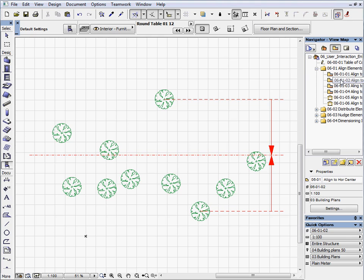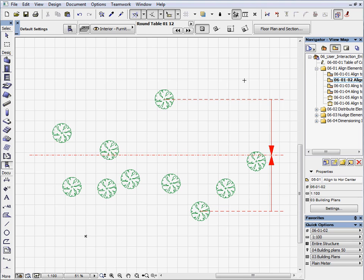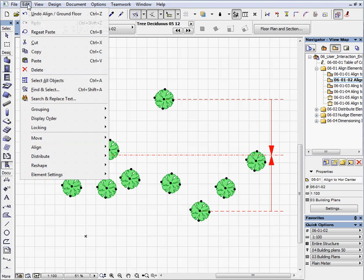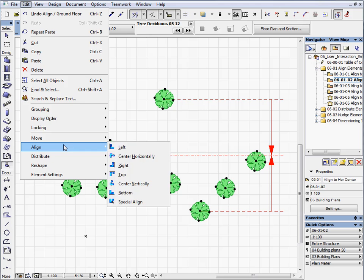Activate the next preset view. Now we will rearrange these elements and place them in the middle of the floor plan along the horizontal center line. This theoretical line is located in between the top and bottom objects. Repeat the same action as before, select the trees, and then choose the Center Horizontally command from the Edit Align menu.